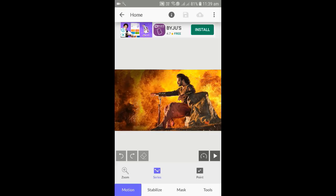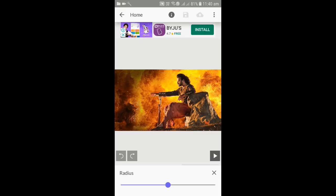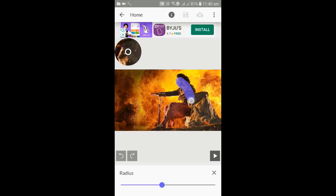We select motion, Stabilize Mask — there are three options. In the mask, there is a brush option. We select the size of the brush; we can increase or decrease it. We select masking.